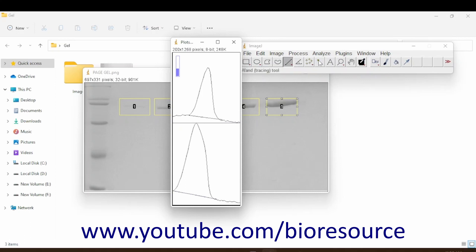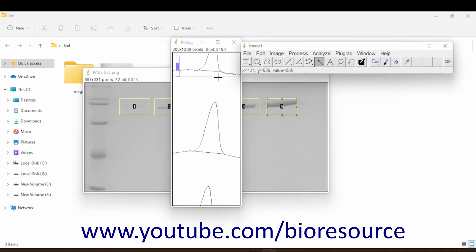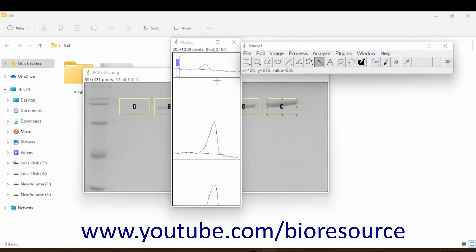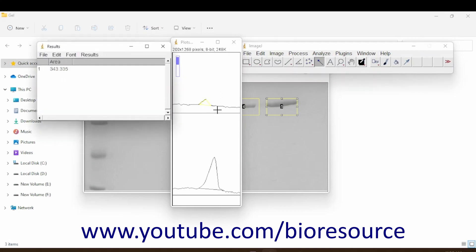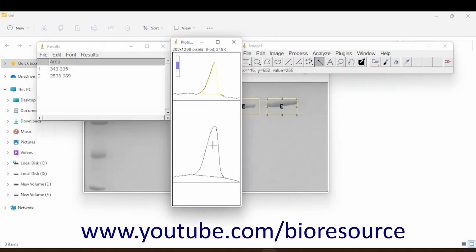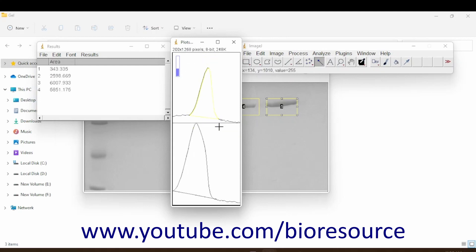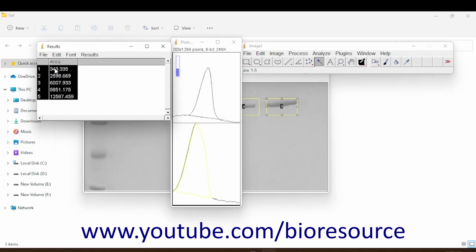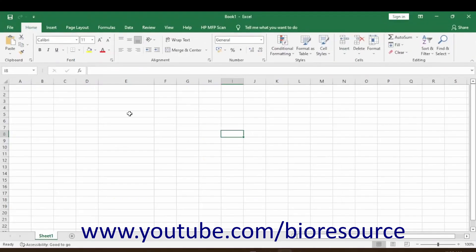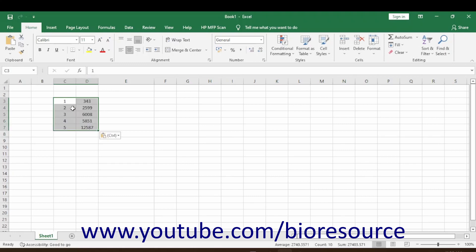Use the wand tool to mark the area under each peak. We have the first one, second one, third one, fourth one, and the fifth one. Now you can copy all of these values into an Excel sheet.